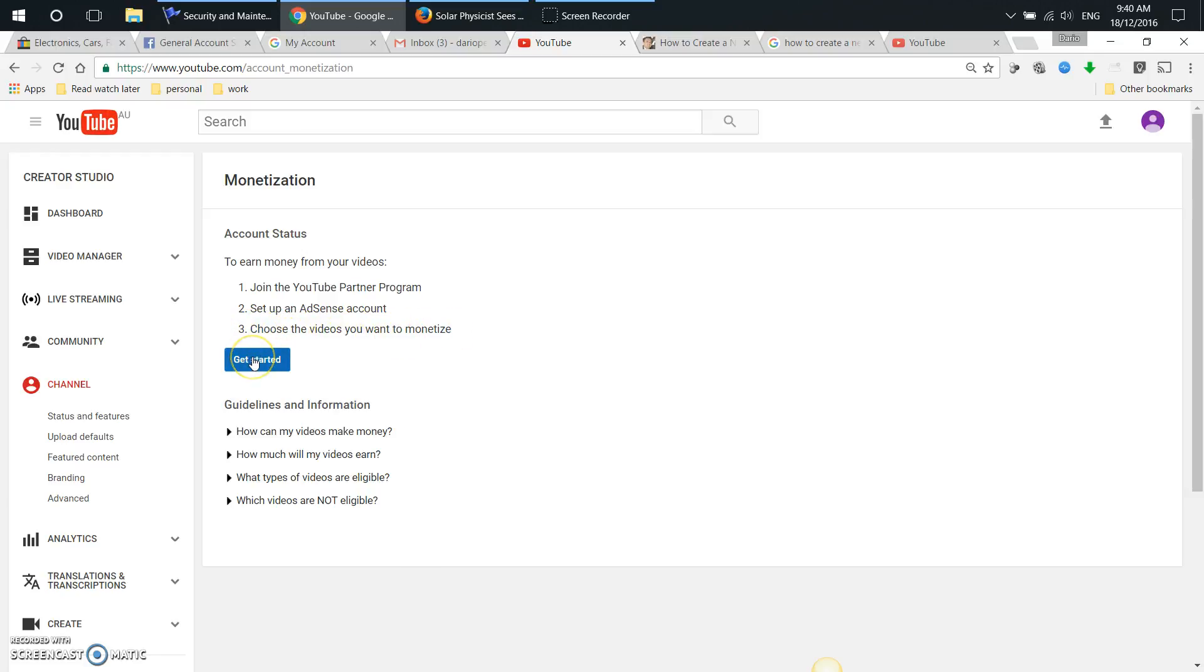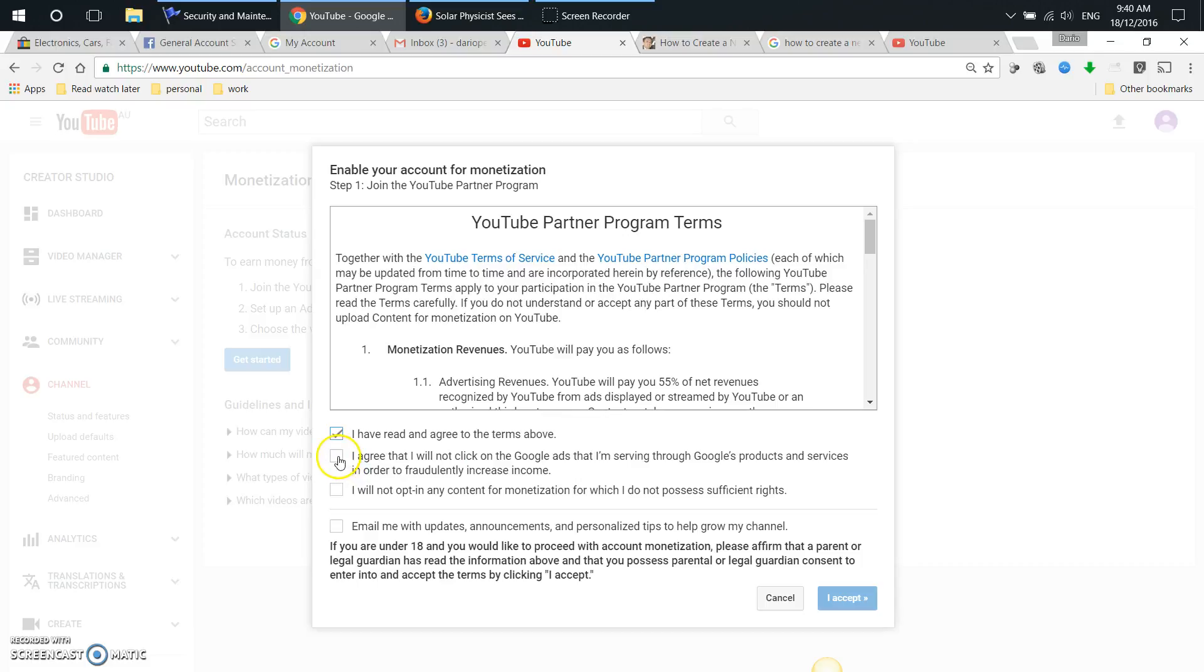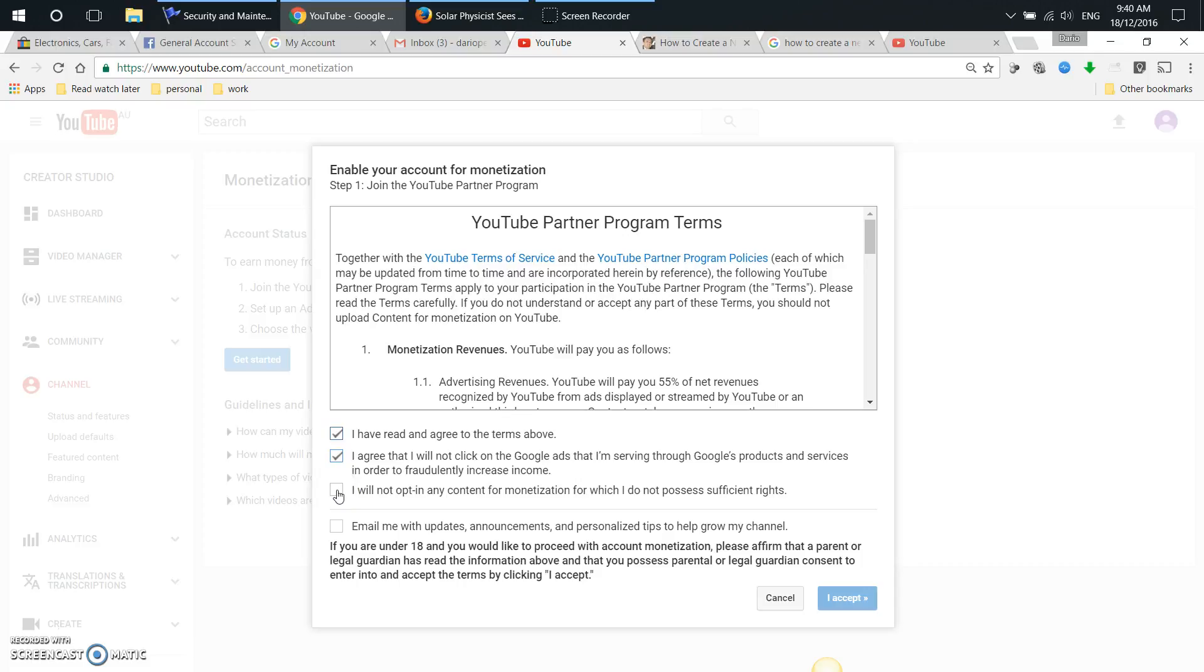Okay, so we'll say get started. I've read and agreed to the terms above. I agree that I will not click on Google Ads that I'm serving through Google's products and services in order to fraudulently increase income. Definitely not - you'll get caught out by Google. Do not do it.